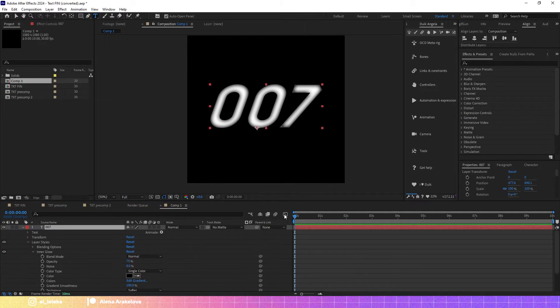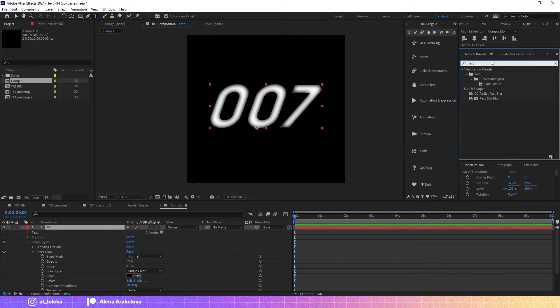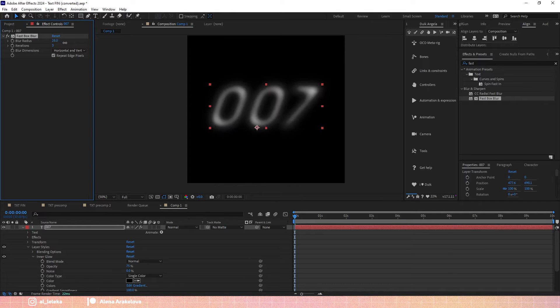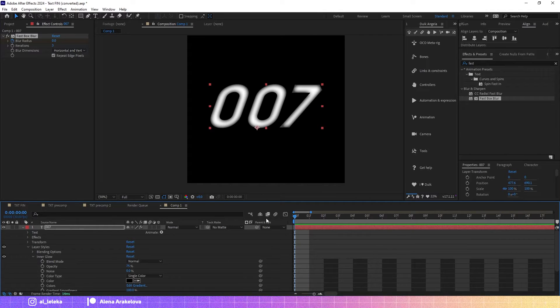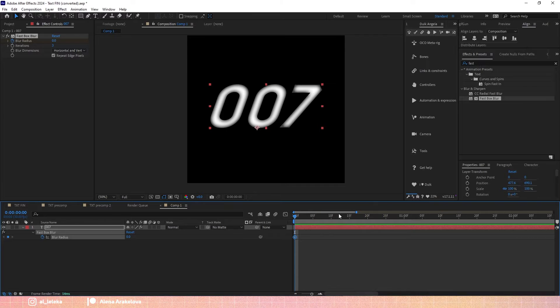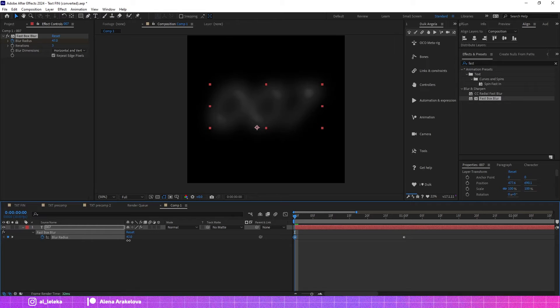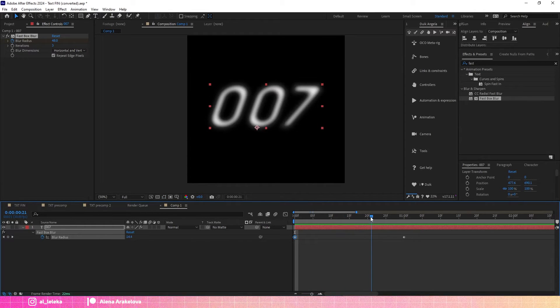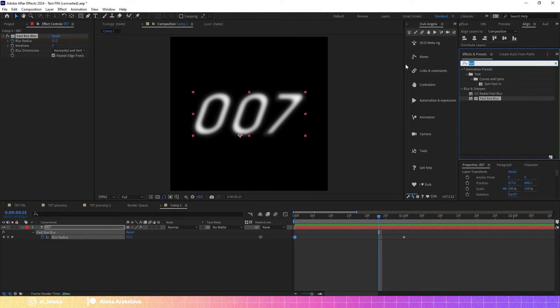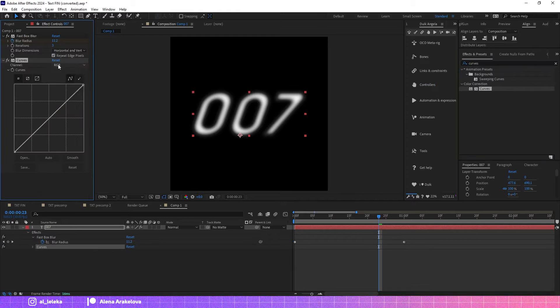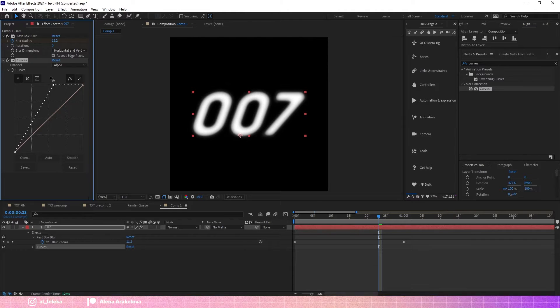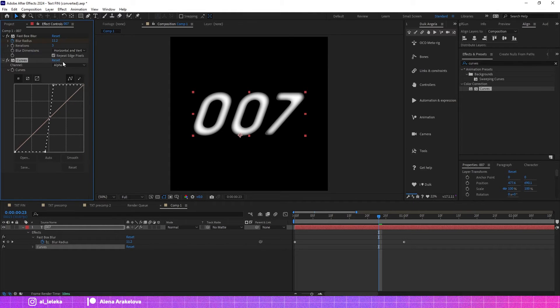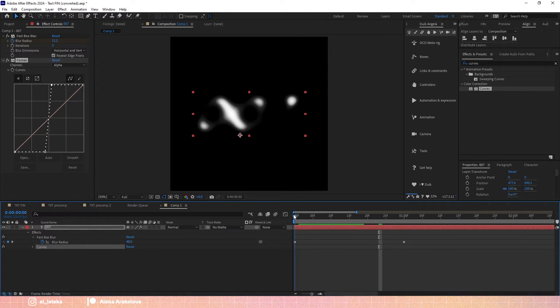Then I'm gonna add fast blur. Yep, and let's animate it. Okay, then I need to add curves and let's increase the contrast. And of course we will do it for alpha channel.